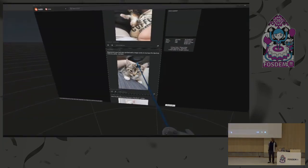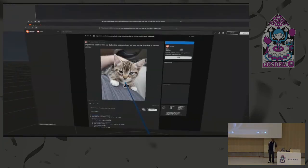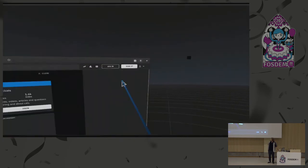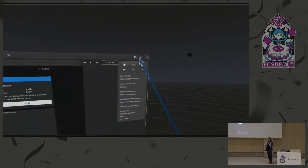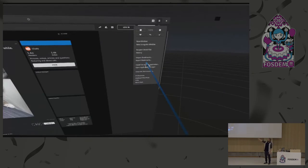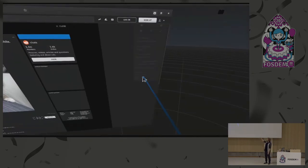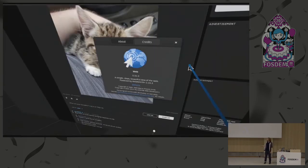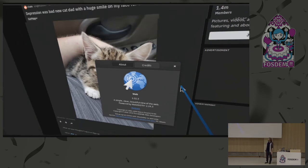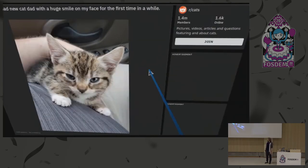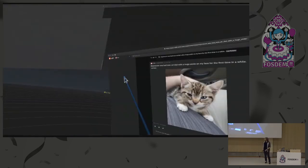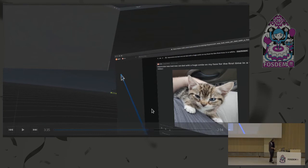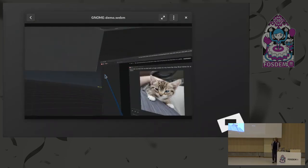Skipping forward a bit — I'm browsing the web with cats. On the controller you have a touchpad and you can just scroll feeds as you're used to. It's quite usable once you get used to it.